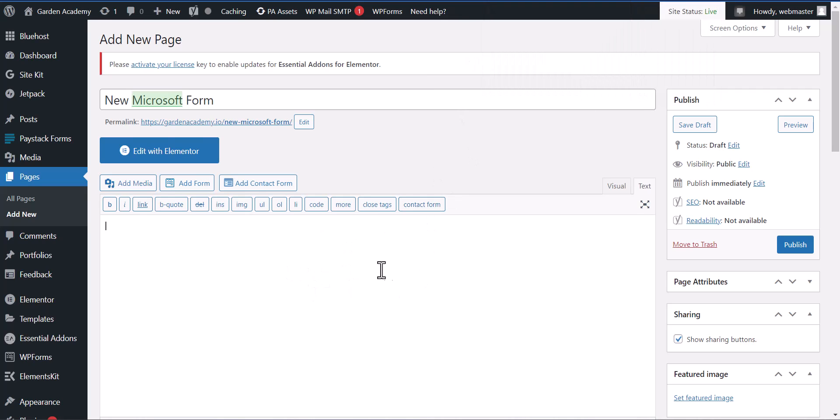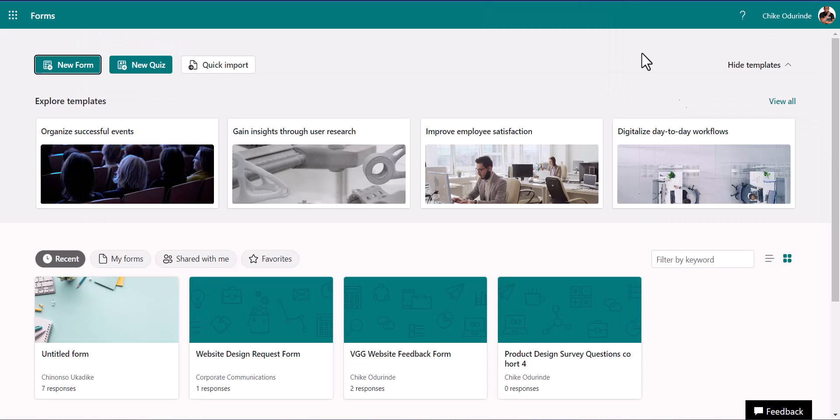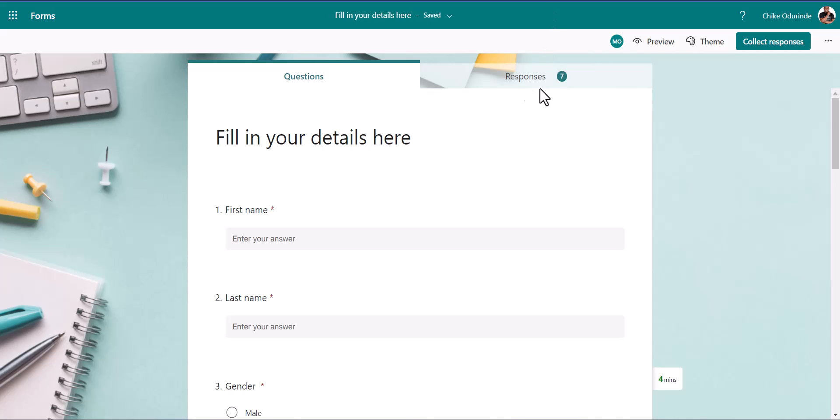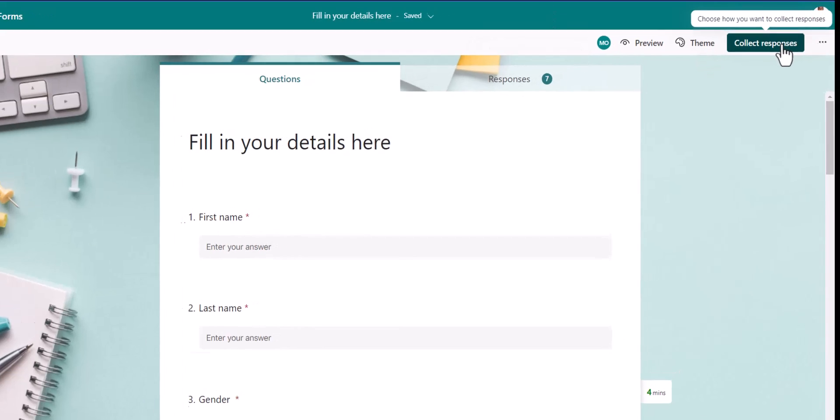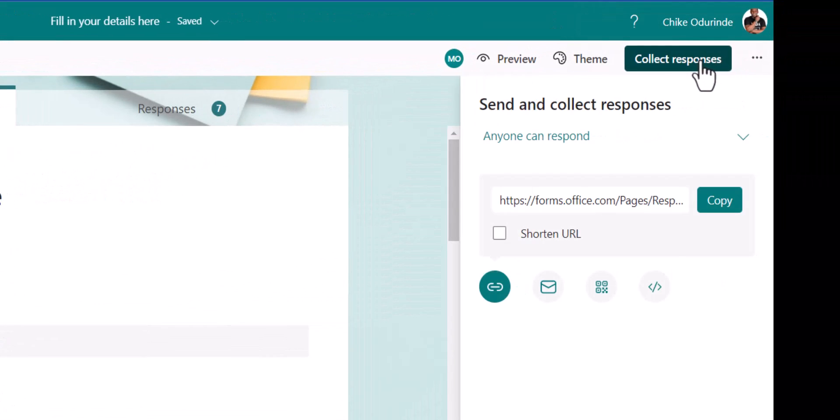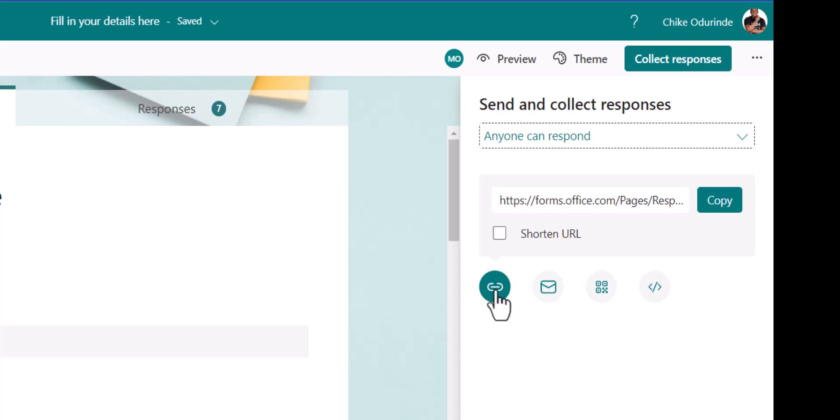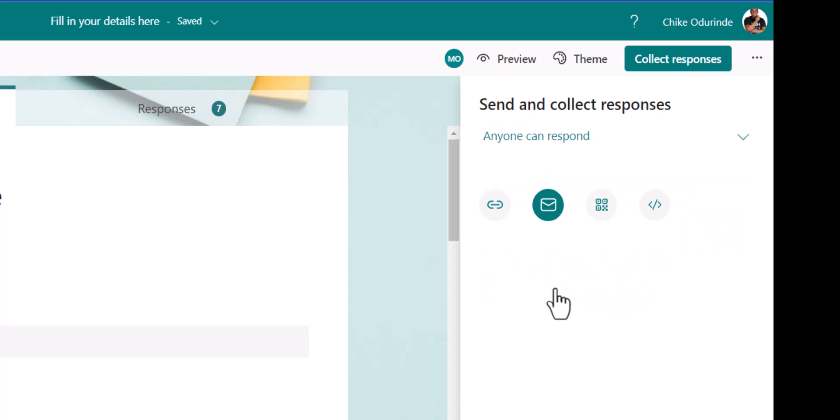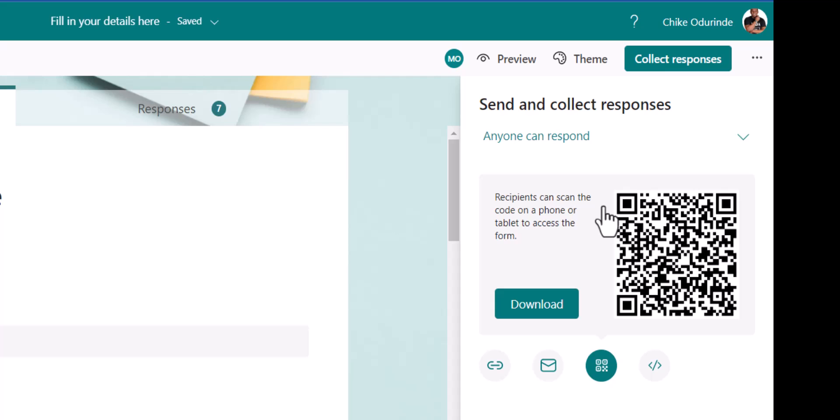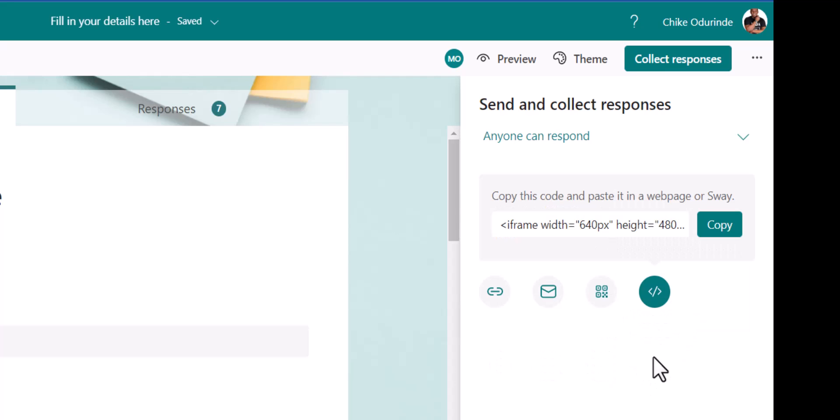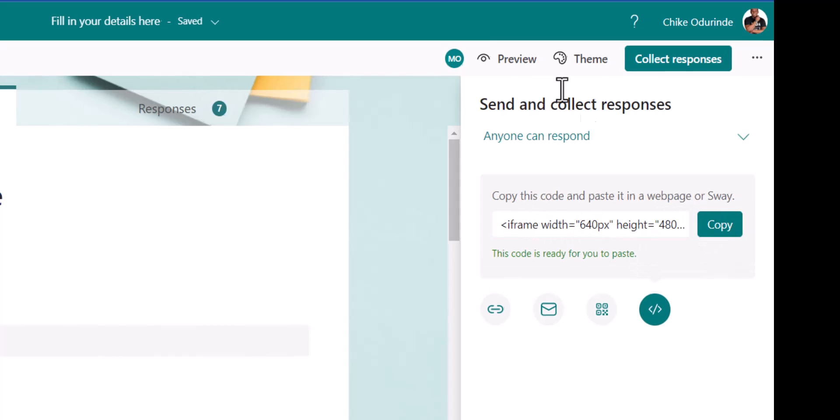I'll simply go to my form and go to collect response. Now we have link, we have copy by share by email, we have barcode QR code, right? So you can either send it as an email or use a QR code. Now which we're going to use: embed. We're going to be using embed. So you copy the embed code and take it to your WordPress.